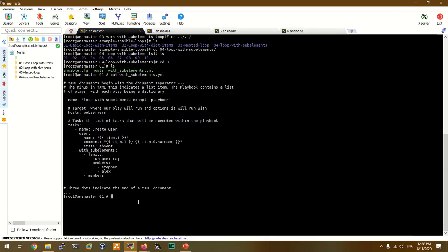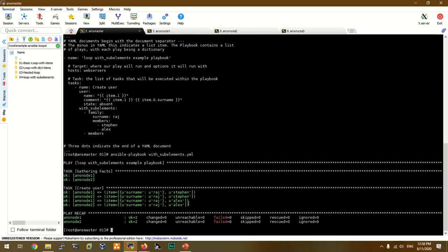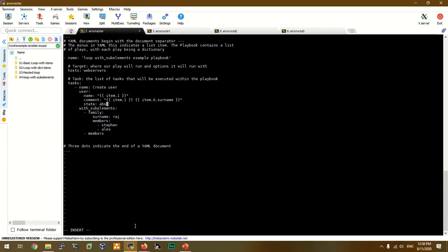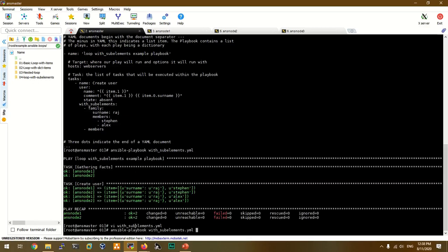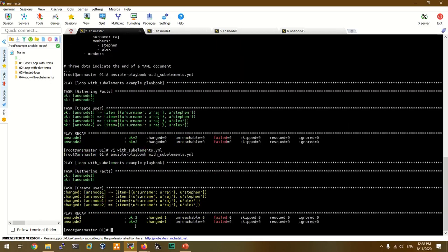Now we are going to create the user. Let's run the playbook — ansible-playbook hit_underscore_sub_elements. The user is created shown in green color. We remove the theme and create the green color. This is a simple example. If you want to remove the green color, we add the user to create the green color.